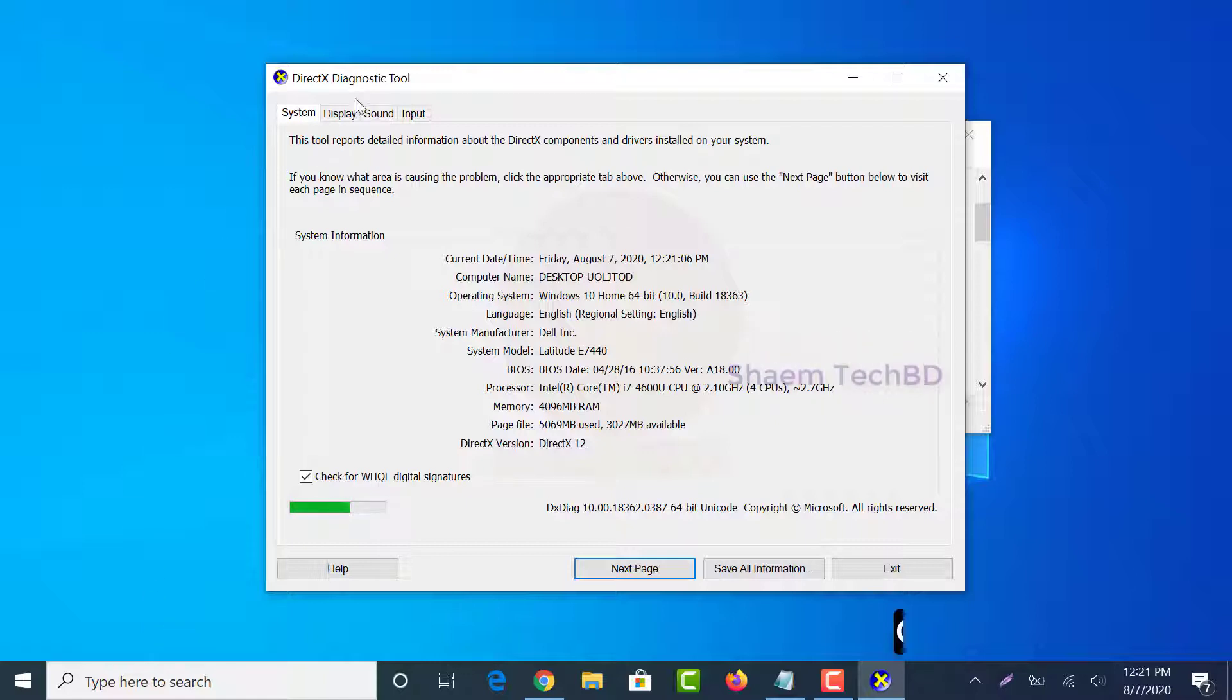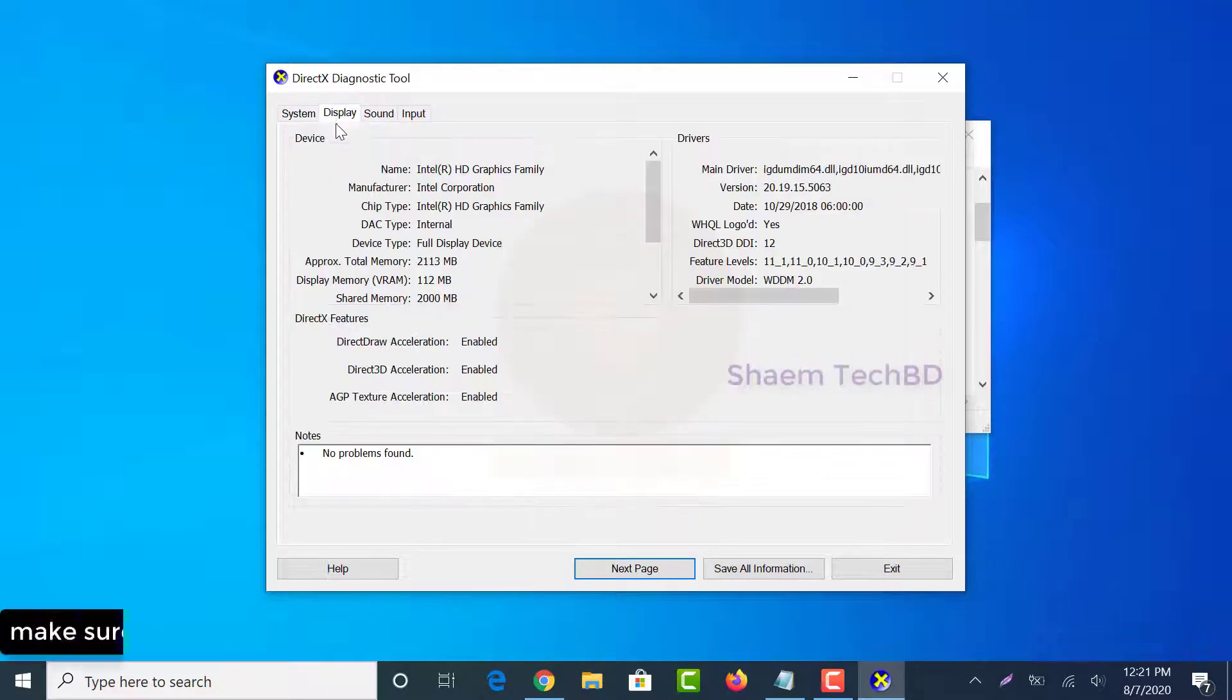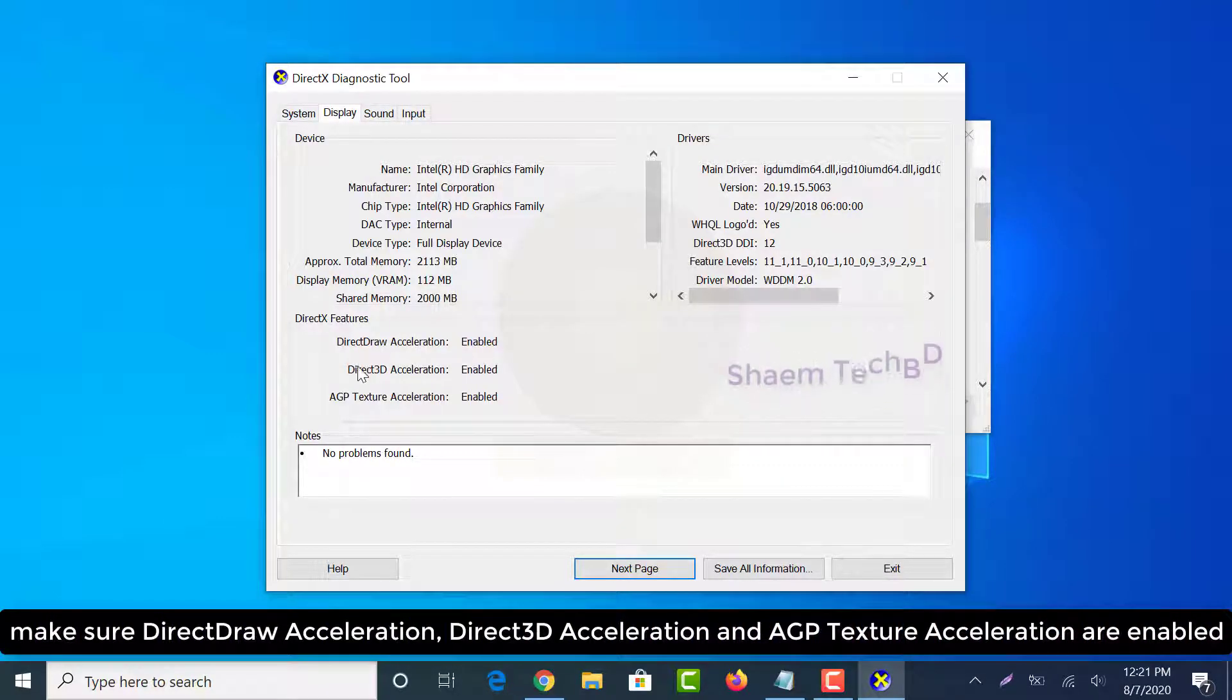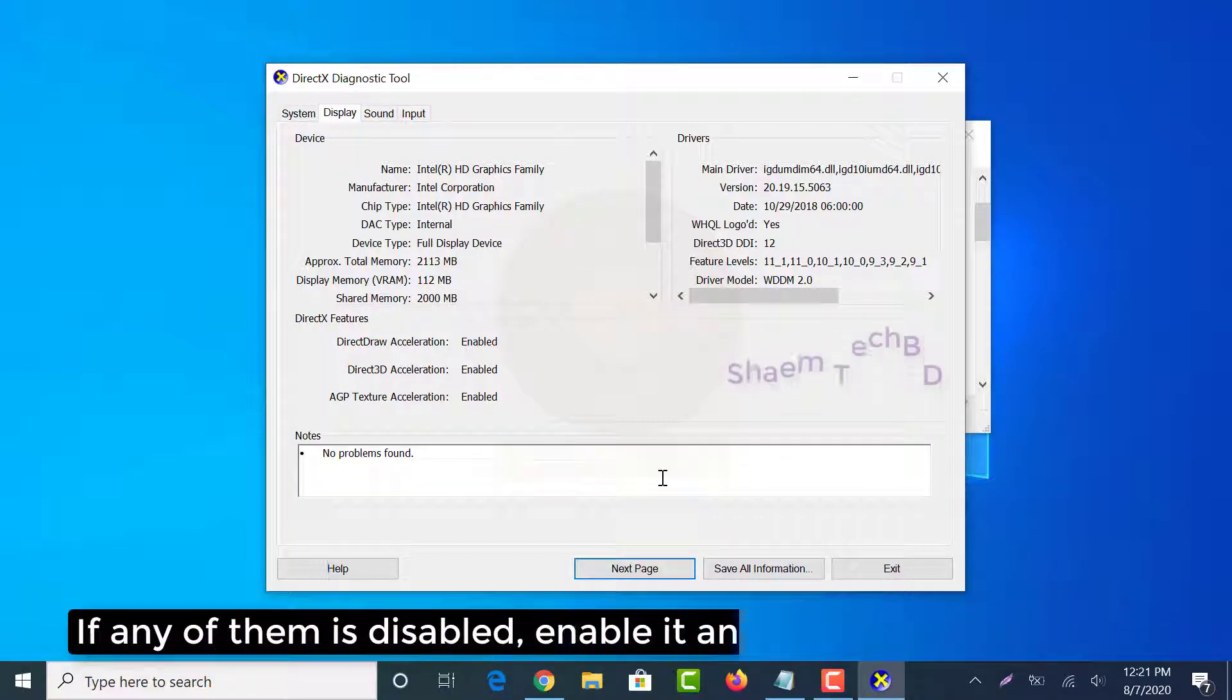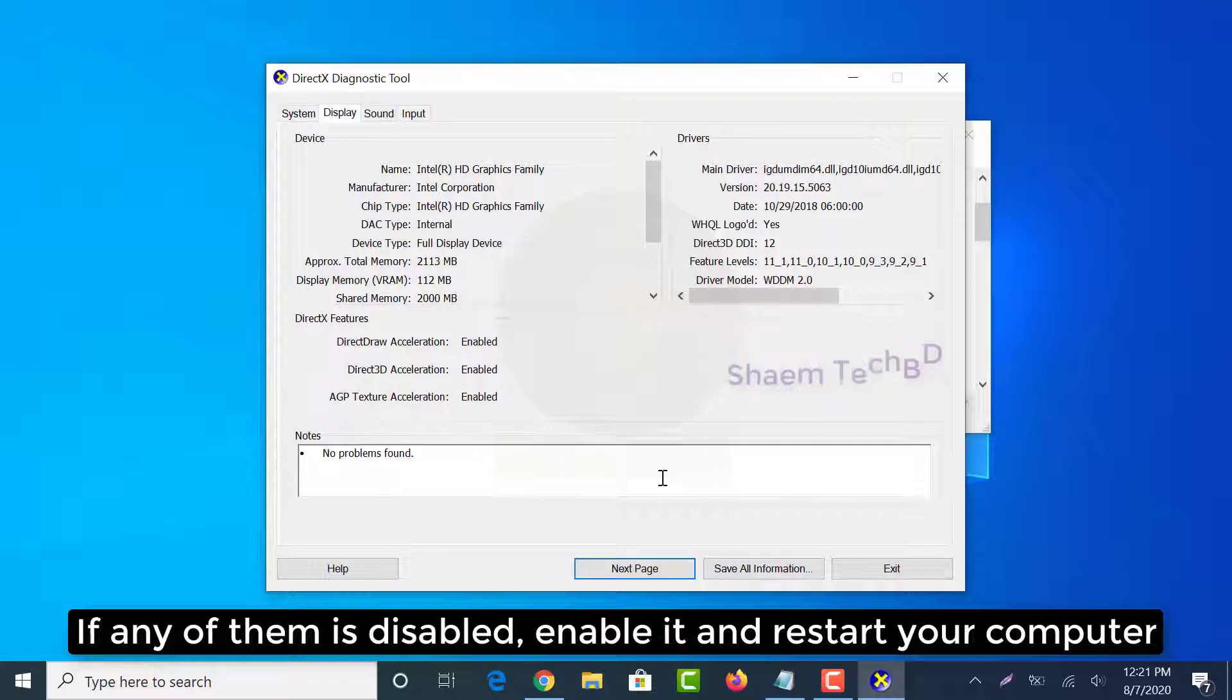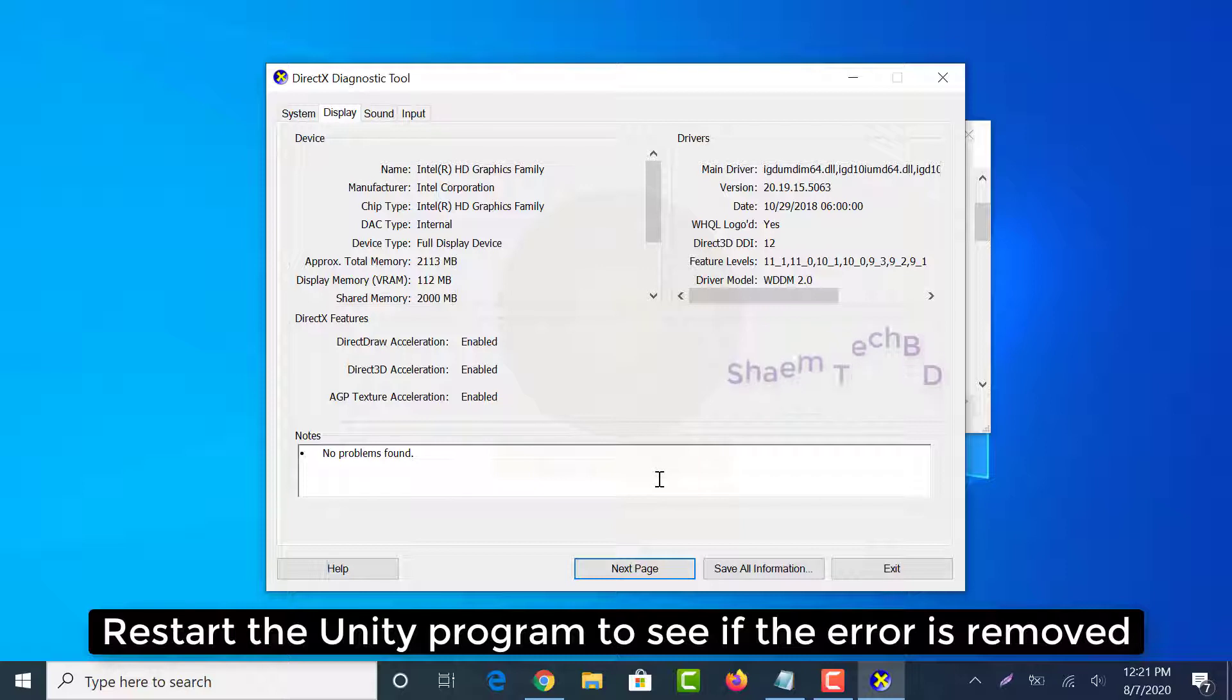Click the display tab. If any of them is disabled, enable it and restart your computer. Restart the Unity program to see if the error is removed.